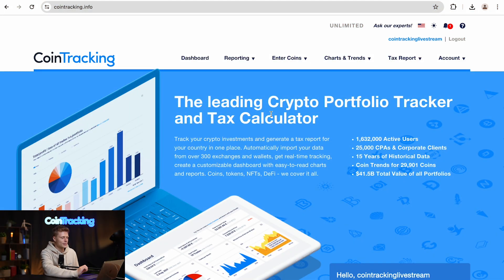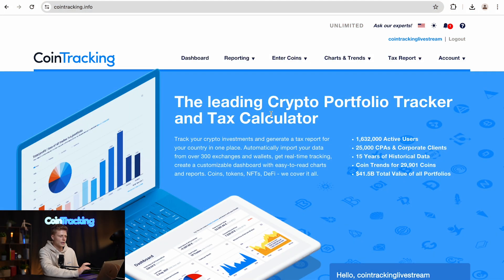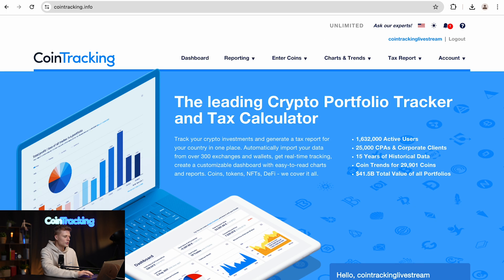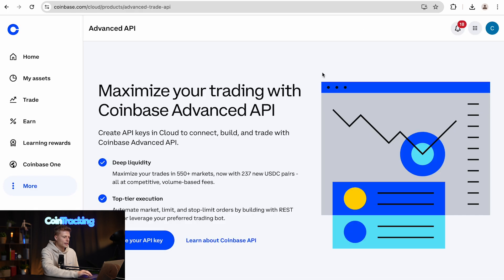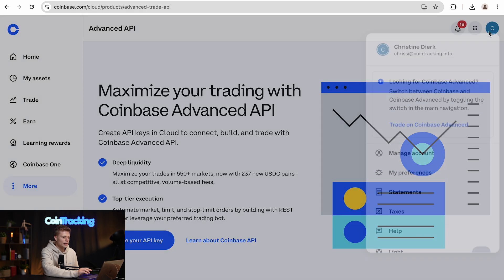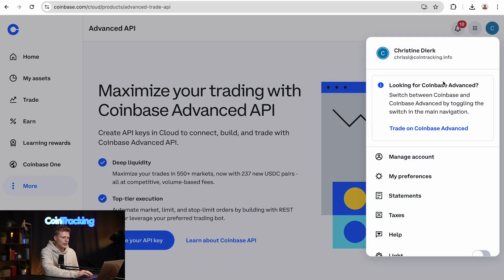Now I'm going to show you how to do the whole thing as a CSV, so how you can actually export your transaction history and import that into CoinTracking. We have to go back into Coinbase and all you have to do is click on your user icon on the right side and click on Statements.